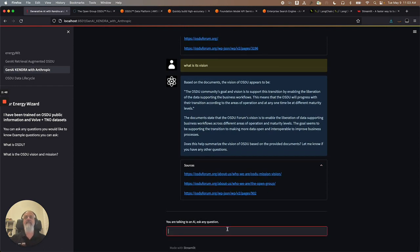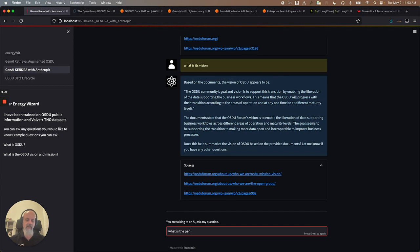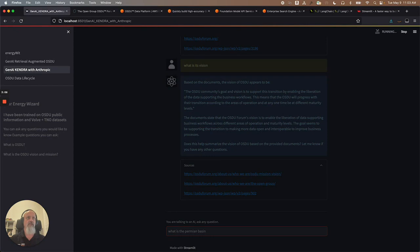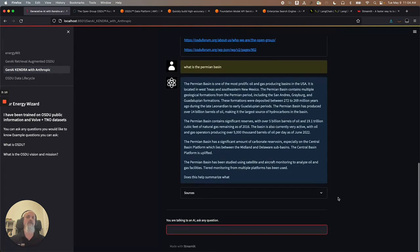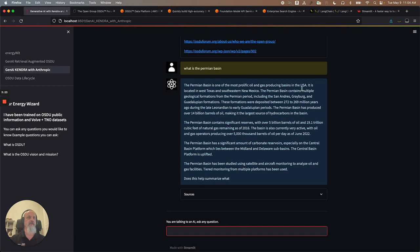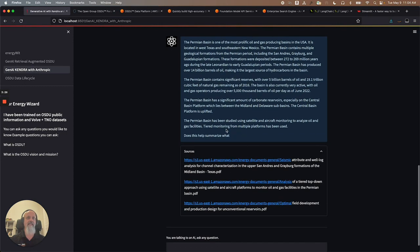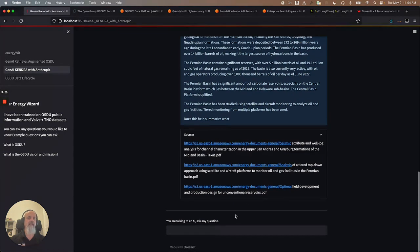Besides ingesting OSDU data, which is all public information, I also took some articles and ingested some articles here. So let's ask a more oil and gas, energy-related kind of question. What is the Permian basin? Let's see what the solution with the large language model will answer. I have a very small instance of everything. I'll show you all what I'm doing. The Permian basin is one of the most prolific oil and gas producing basins in the USA. And it gives, again, a very decent answer. It gives the sources.